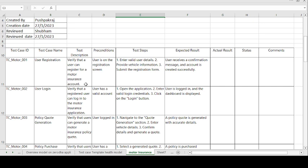Precondition: user is on the registration screen. Steps to be followed: enter the user details, provide vehicle information, and submit the registration form. The expected result is that the user receives a confirmation message and the account is created successfully. If the expected result and actual result match, the test case is passed; otherwise, the test case is failed. The tester tests the application from the customer's point of view — whatever expected result the customer wants, if they are not getting it, there is no use of that application.